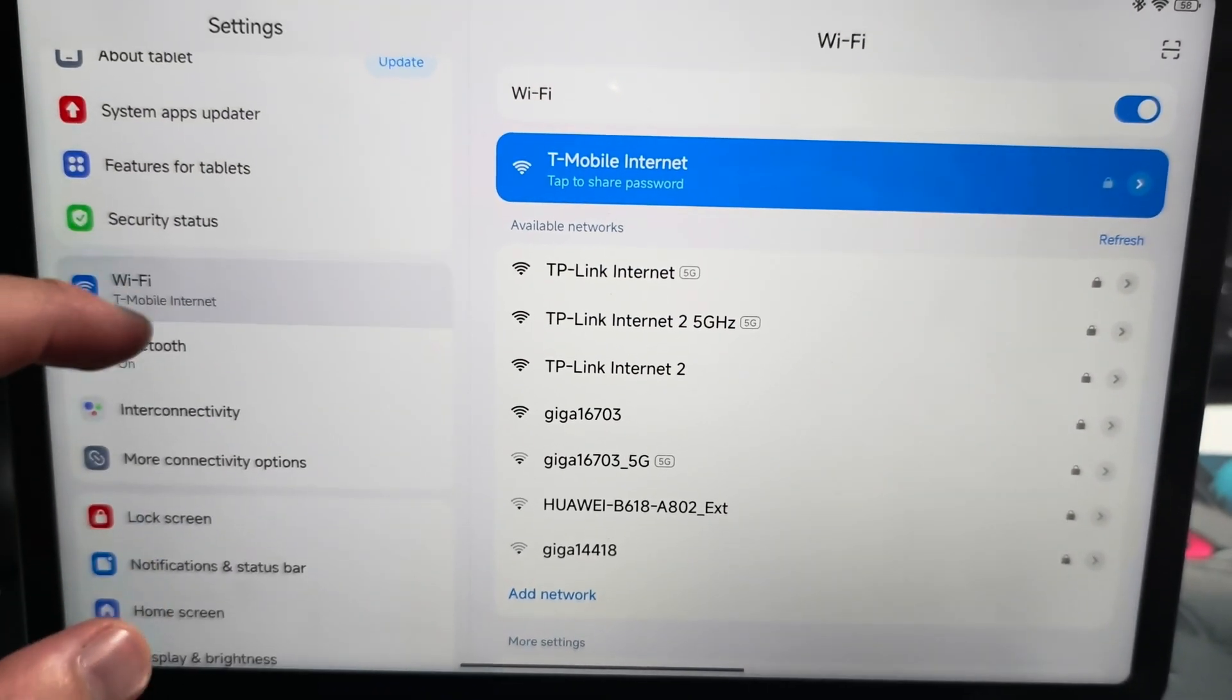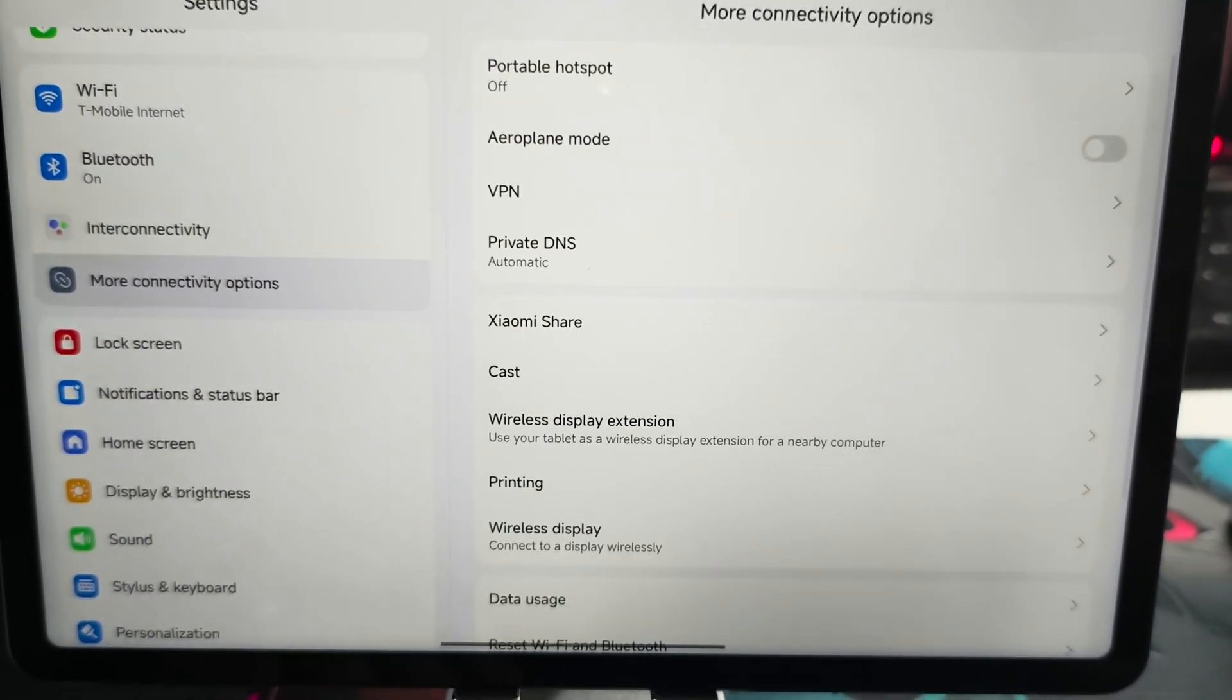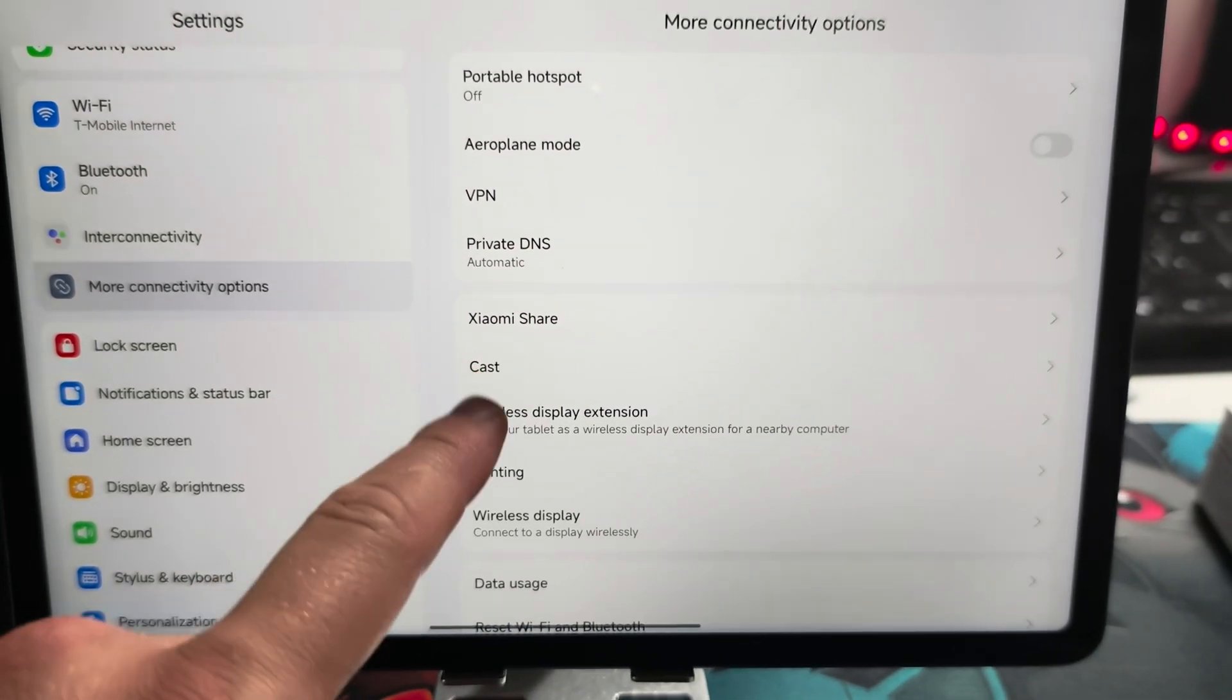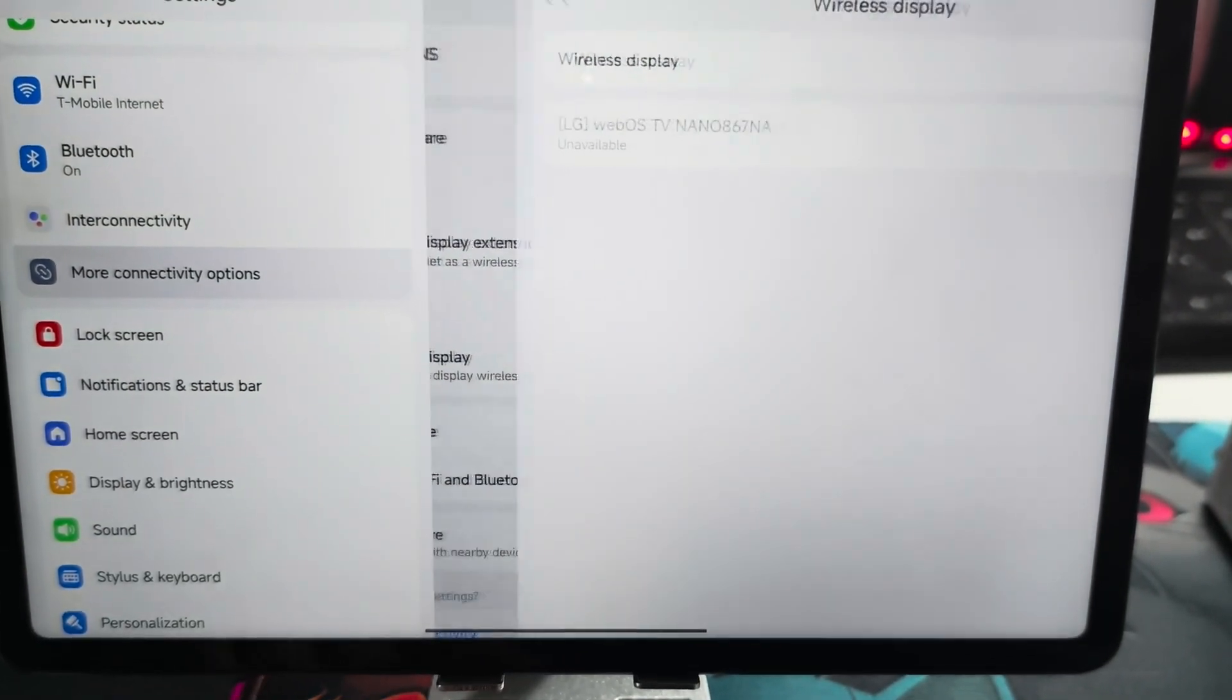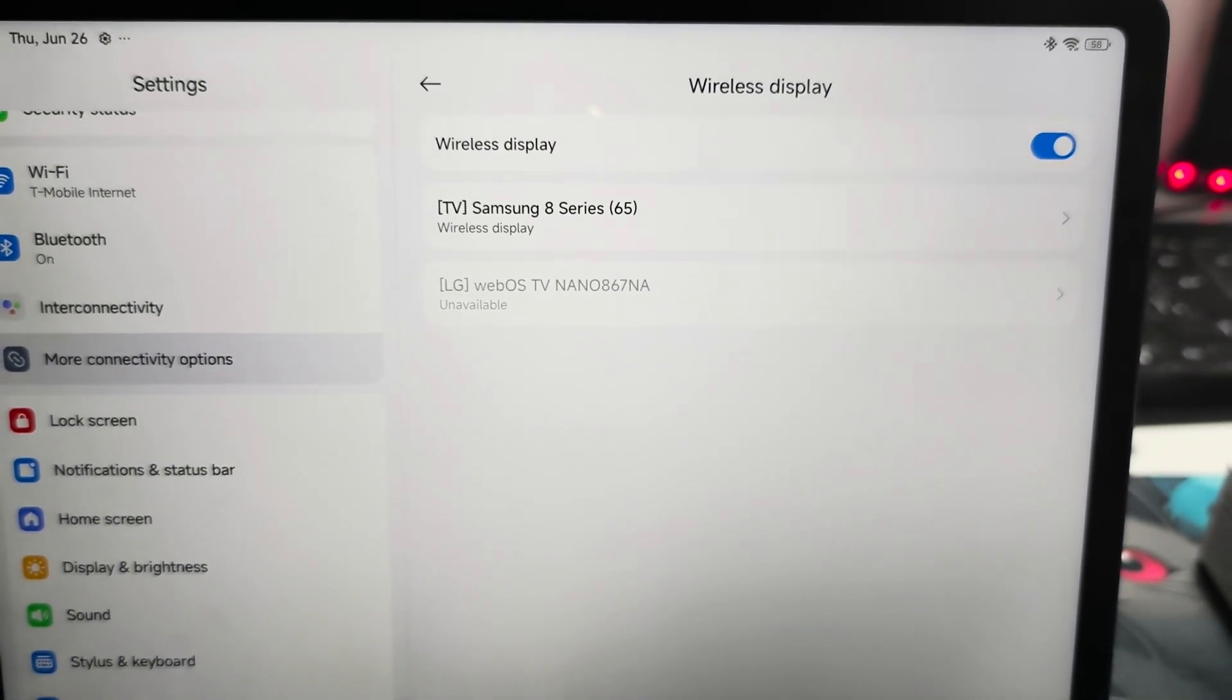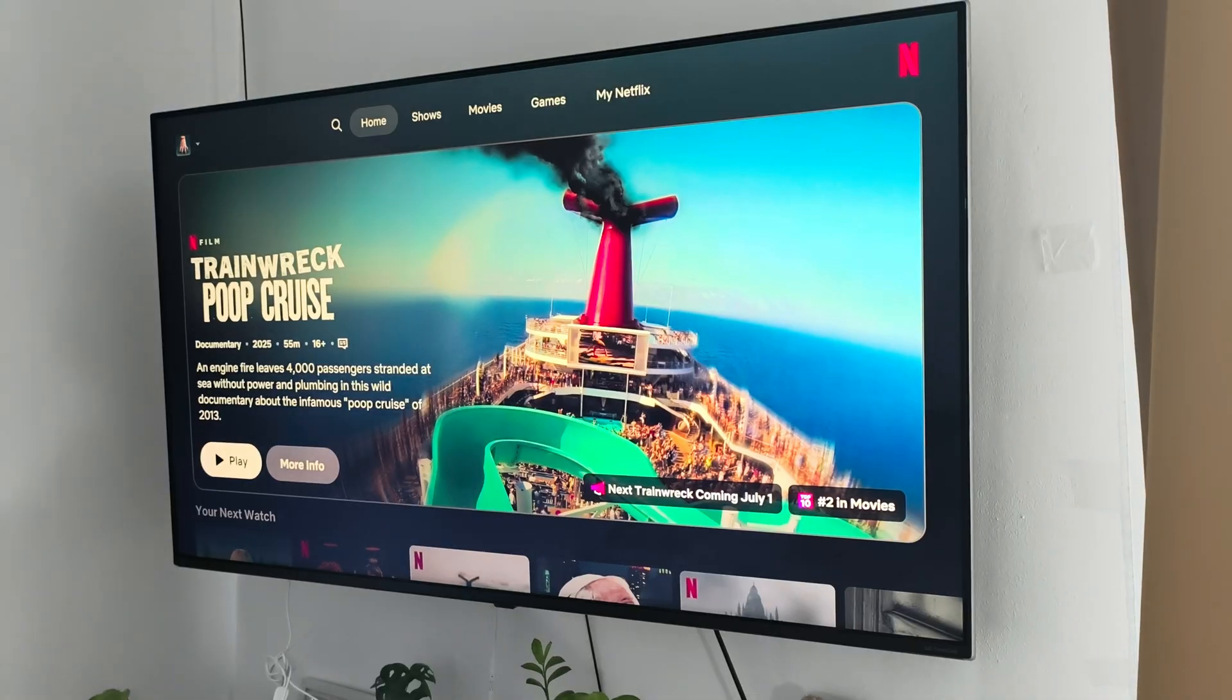Next you will have to go into more connectivity options and you've got actually two options. You can use the screencast or connect to a display wirelessly, and that's the way that we are going to use right now.